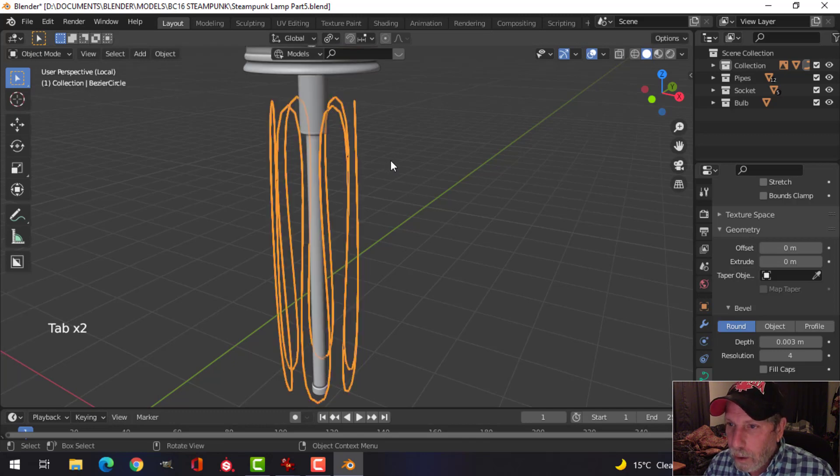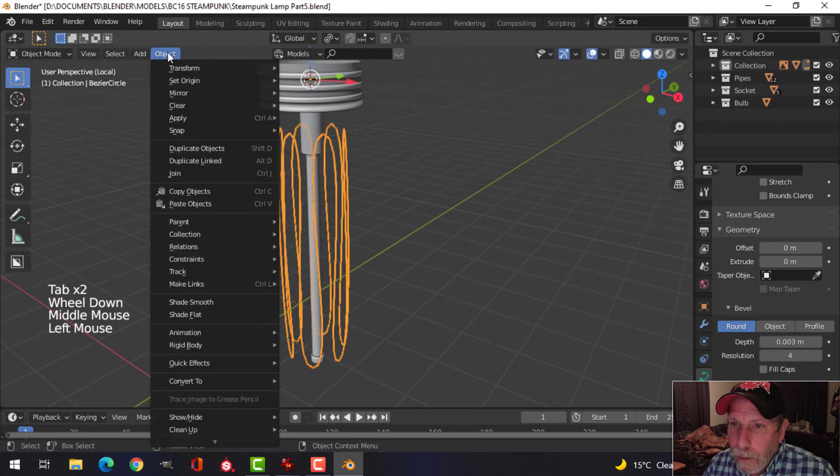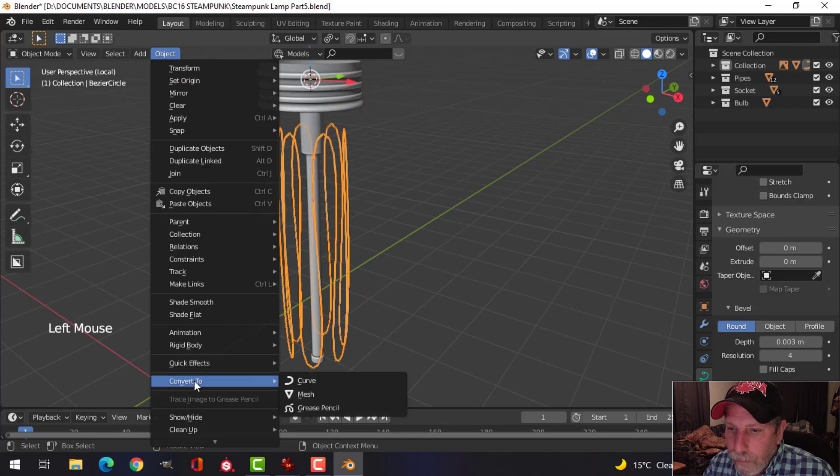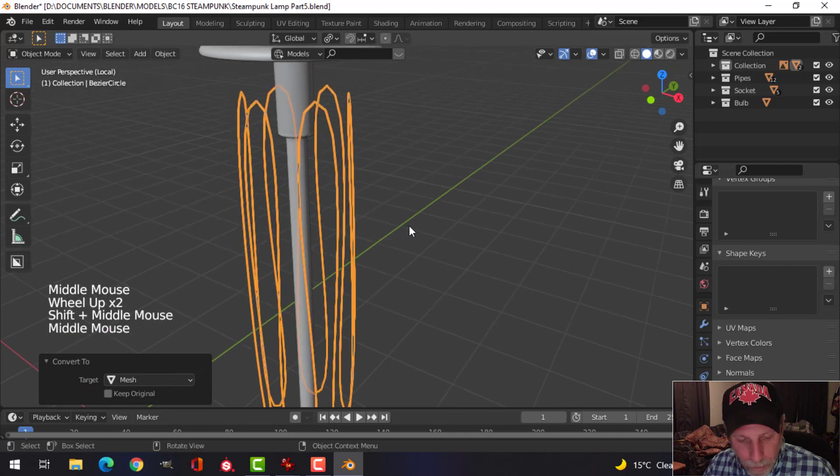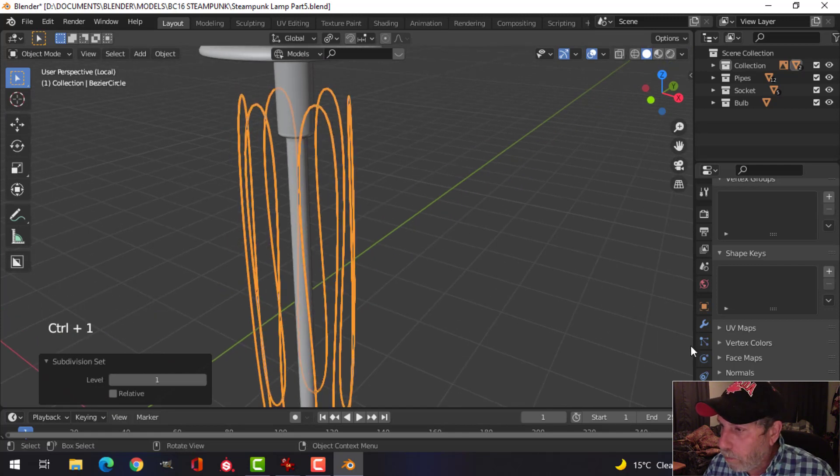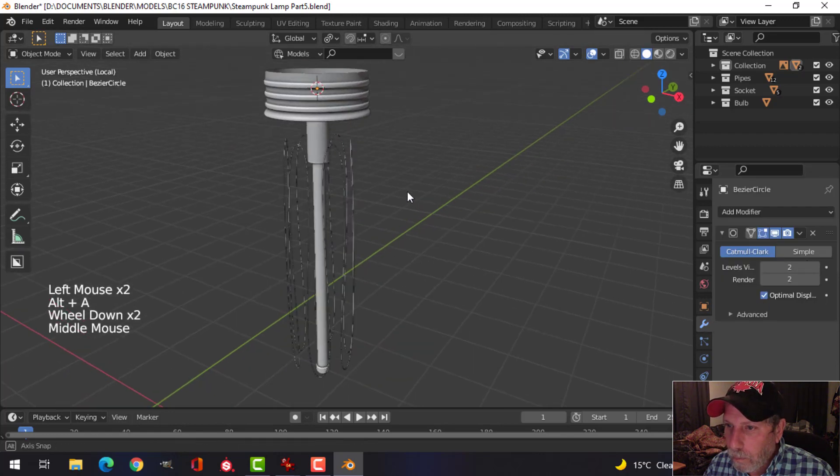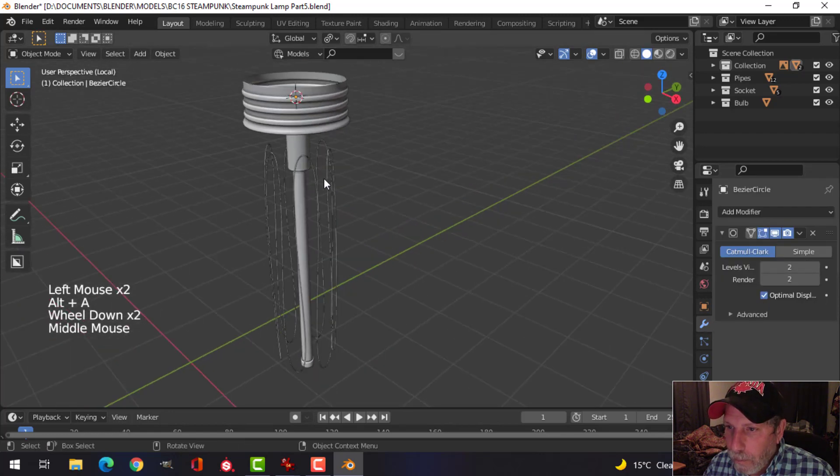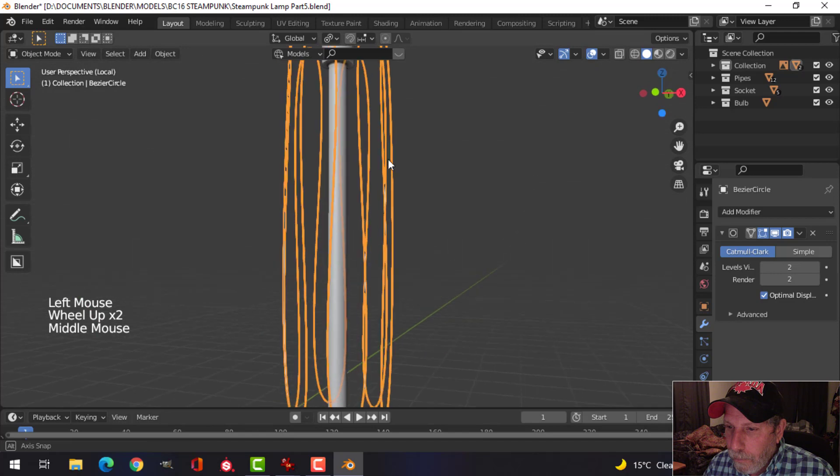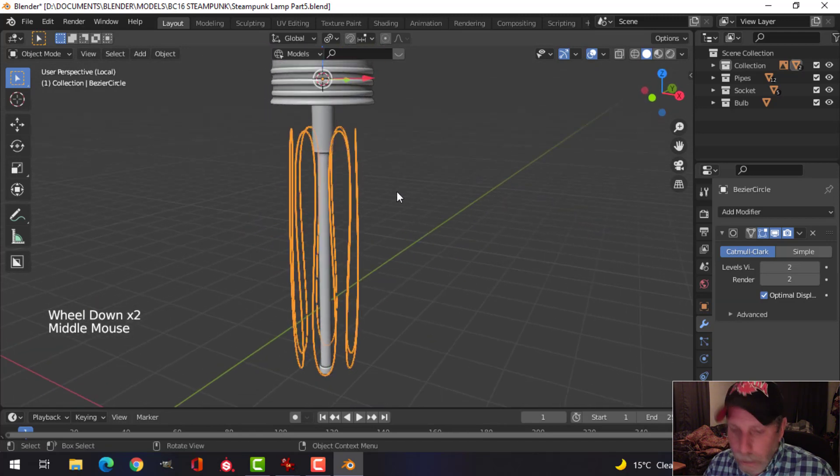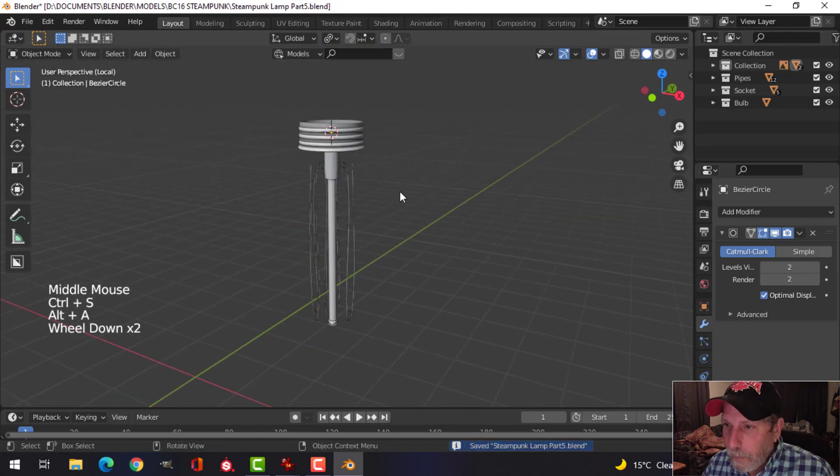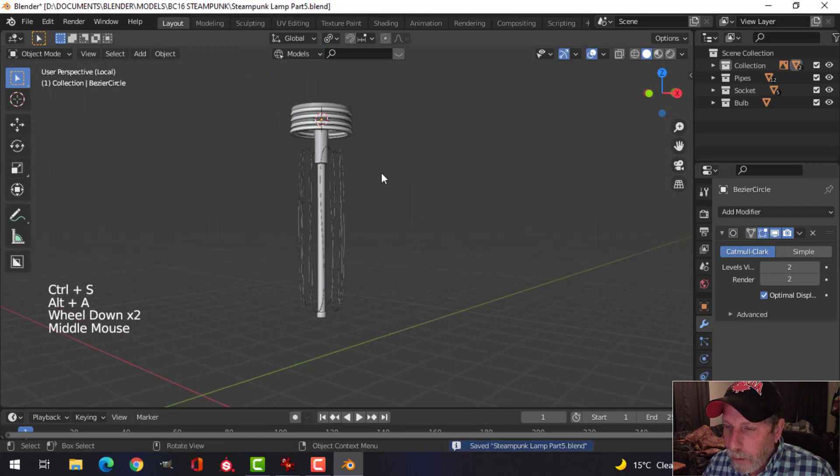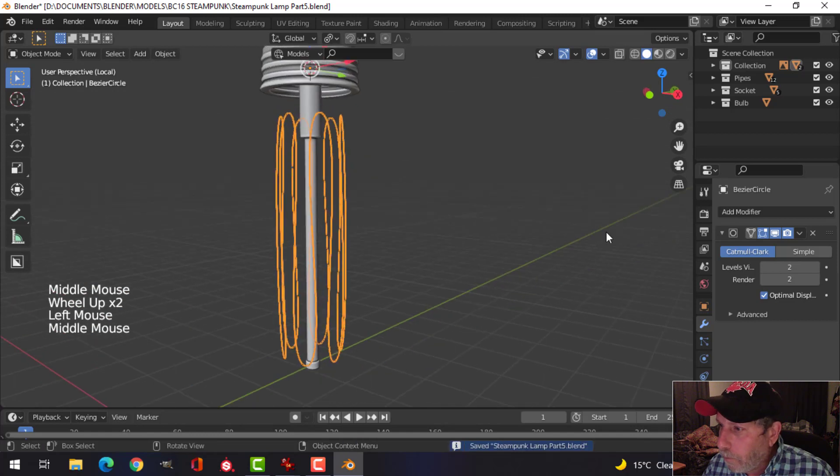So I'm going to try 0.005, maybe even less than that. And then I'm going to convert these to a mesh. I'm not going to worry about the resolution. Control 1 maybe, maybe control 2. Make it nice and smooth. So those are going to be my filaments right there.